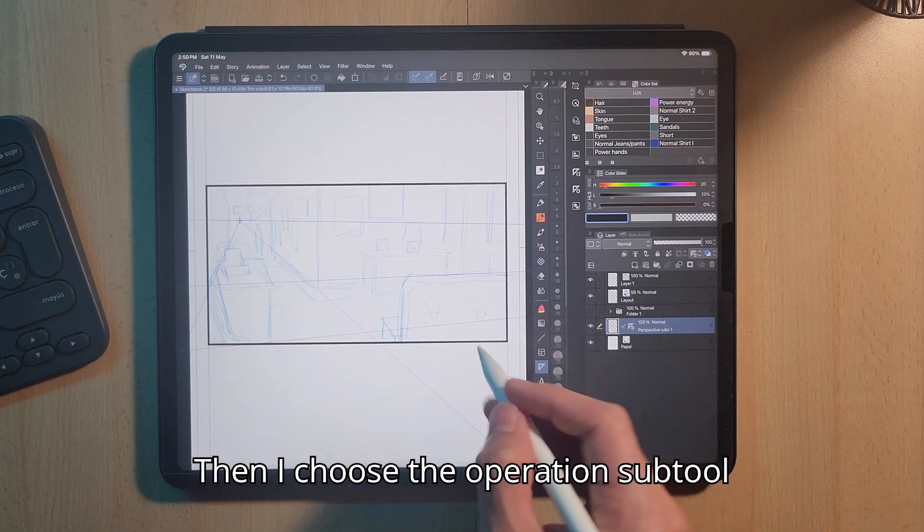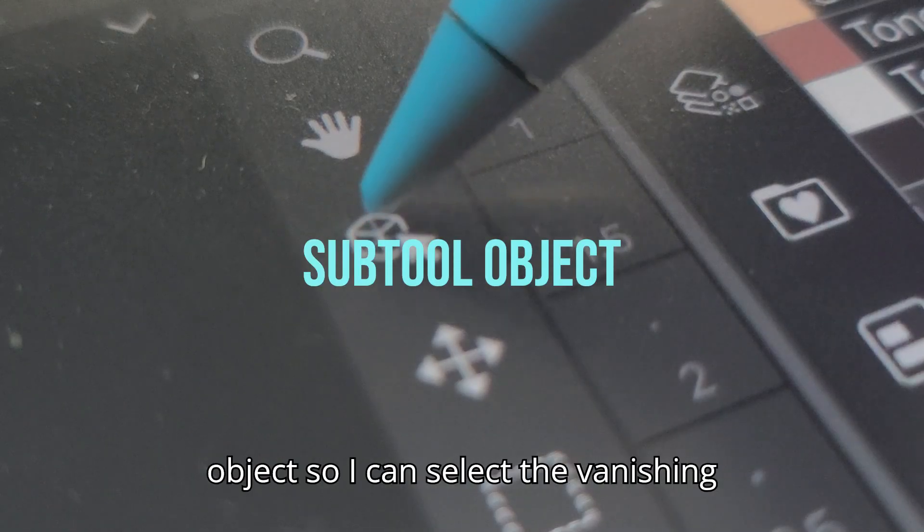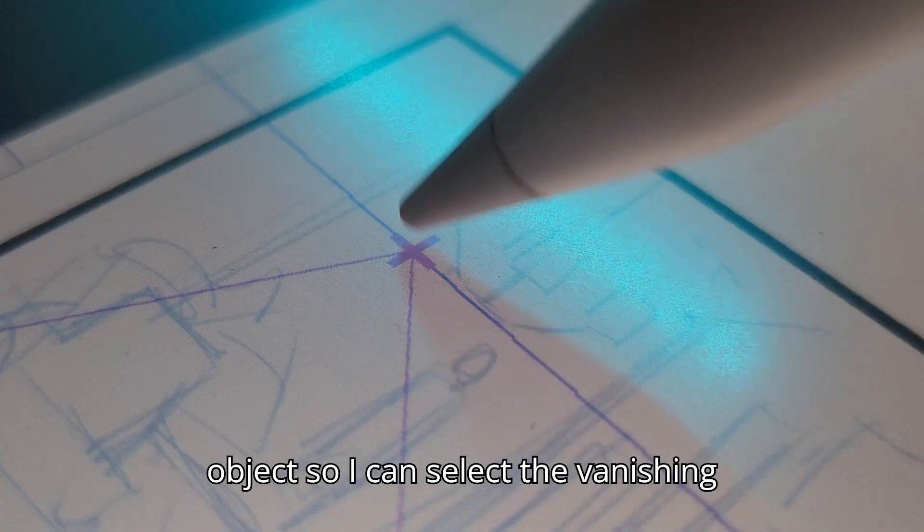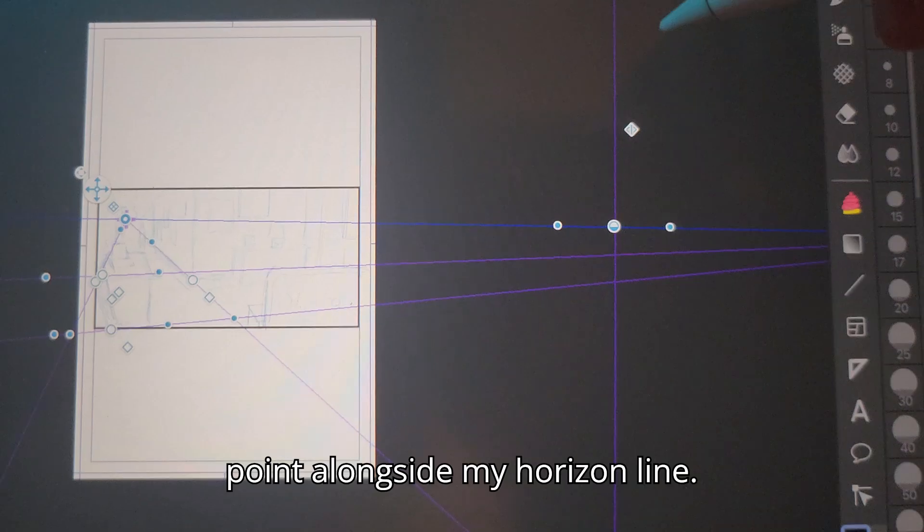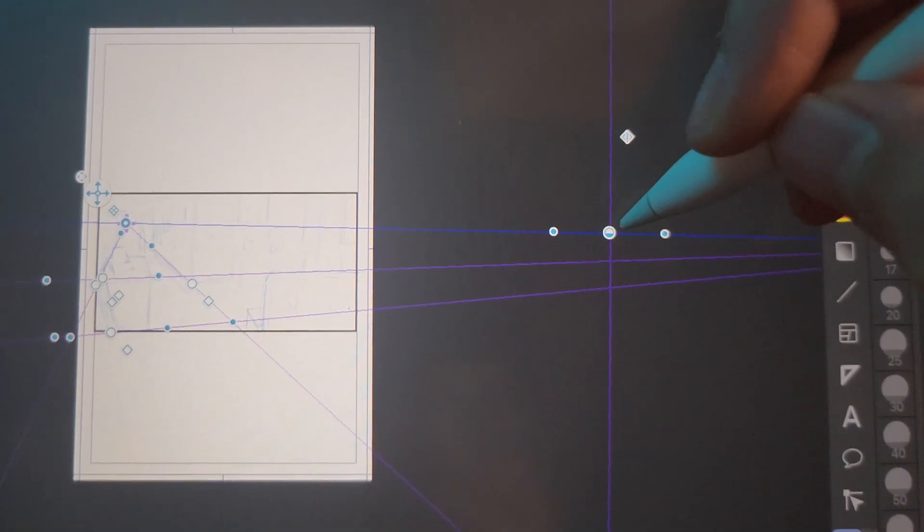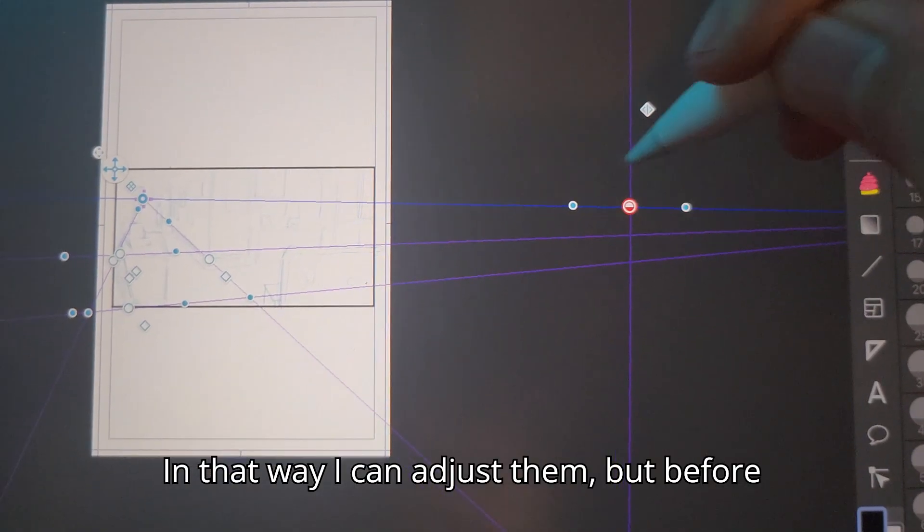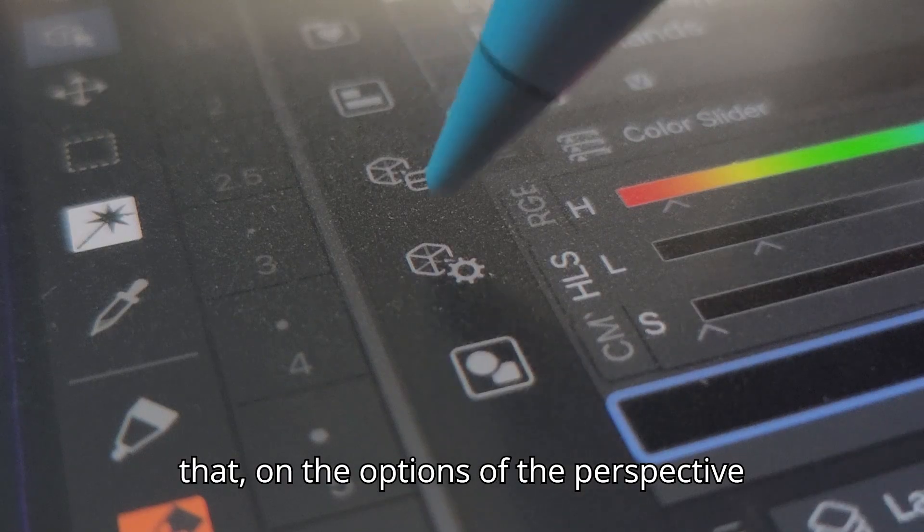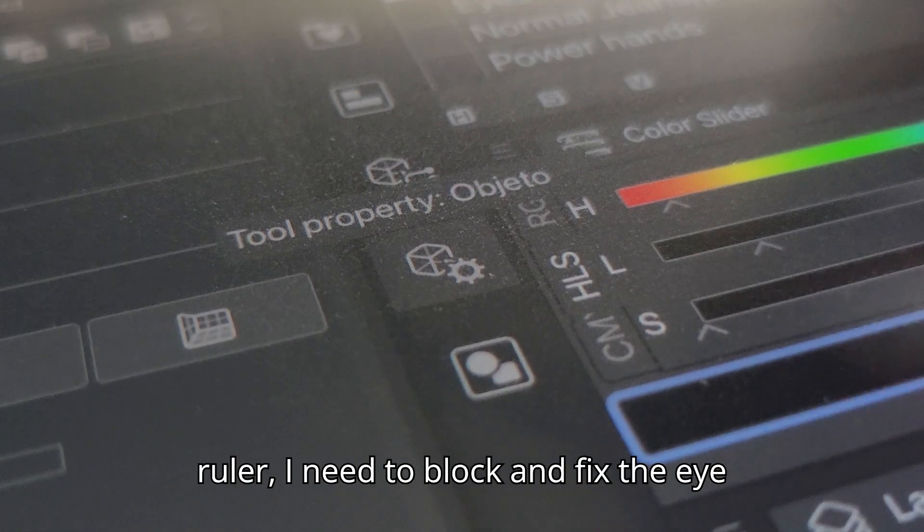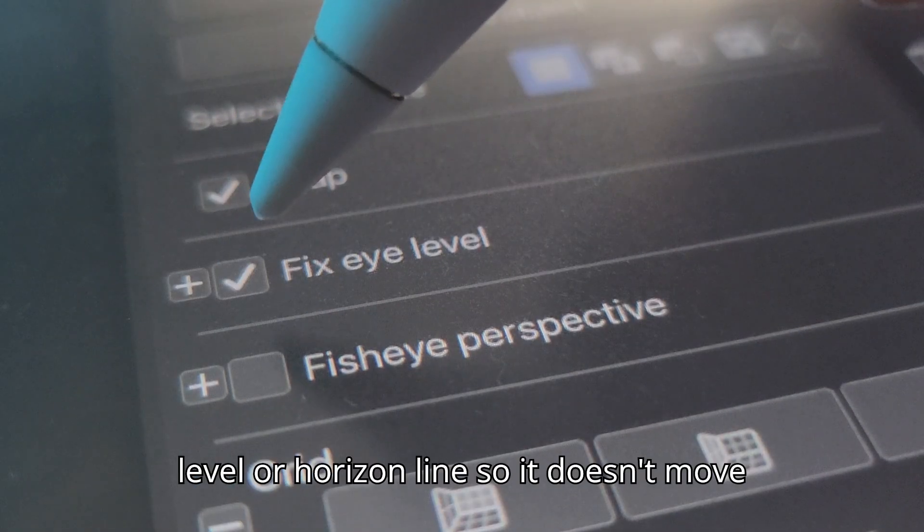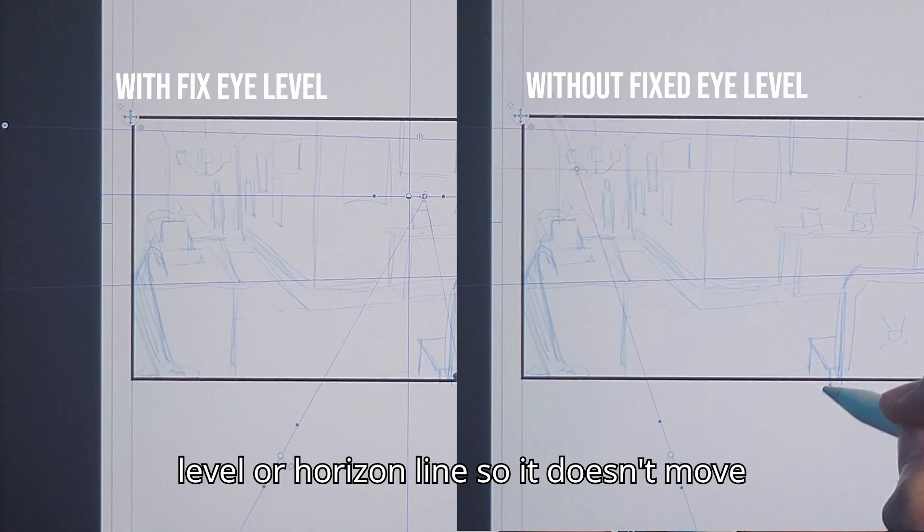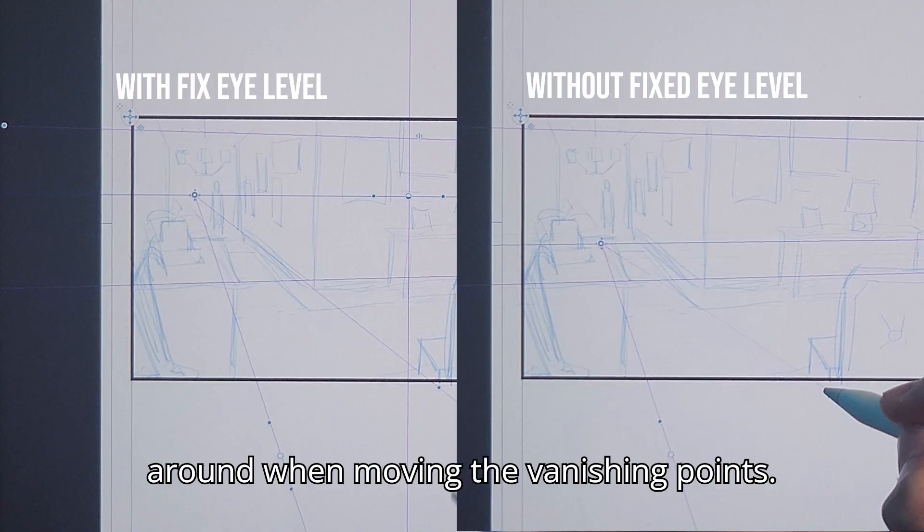Then I choose the preparation subtool object so I can select the vanishing point alongside my horizon line. In that way I can adjust them, but before that, in the options of the perspective ruler, I need to block and fix the eye level or horizon line so it doesn't move around when moving the vanishing points.